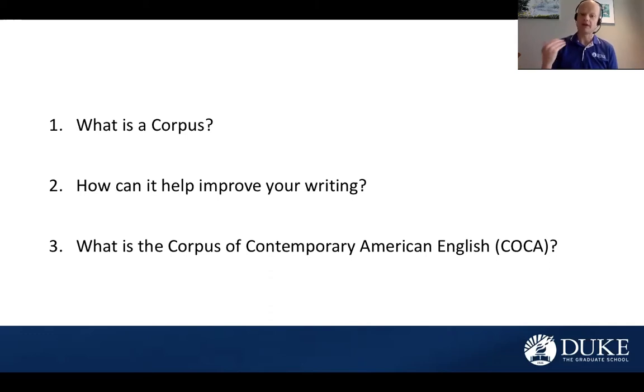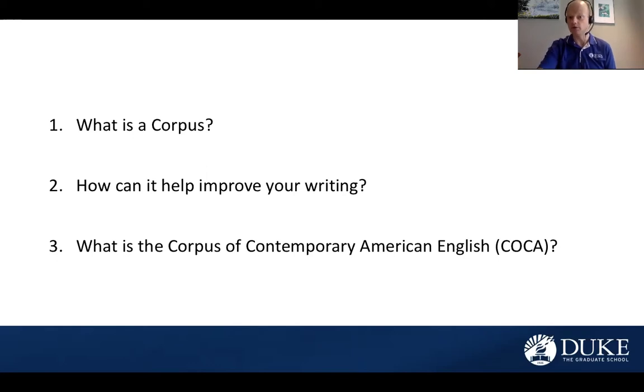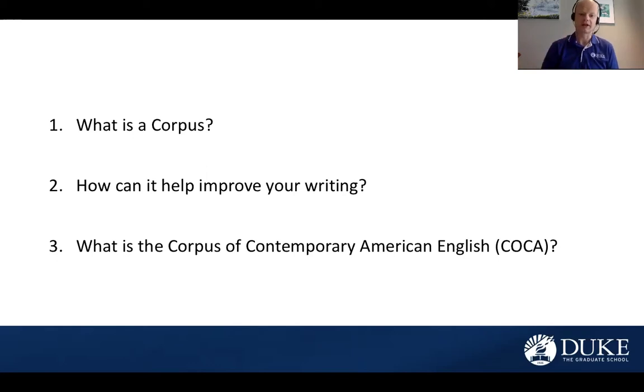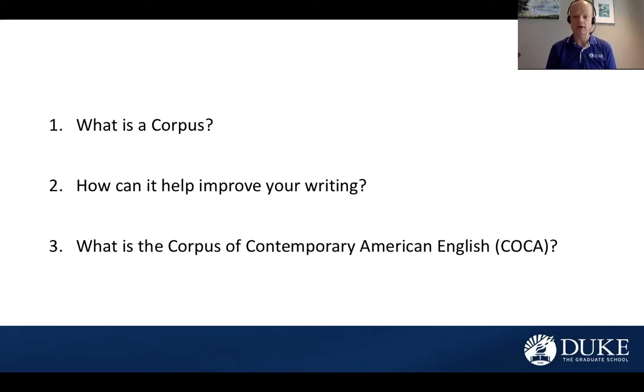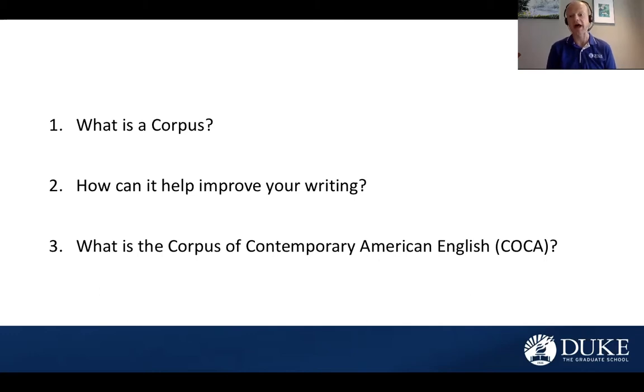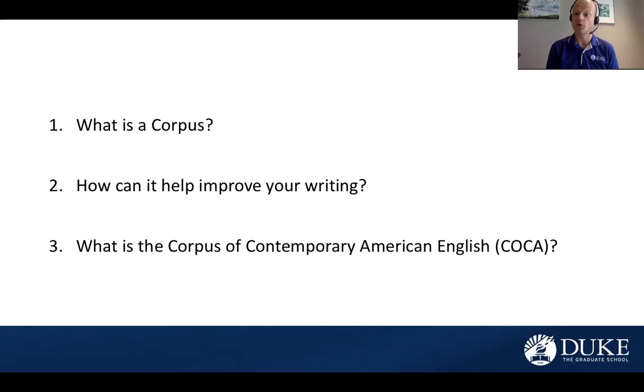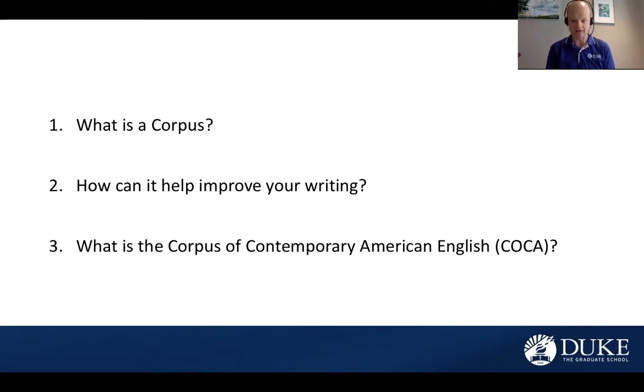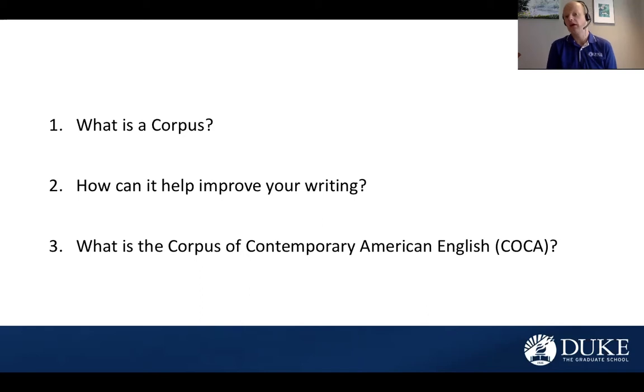The next question is, how can this help you with your writing? Well, COCA can and should be used as a type of reference tool, just like you would use a dictionary or a thesaurus. But a corpus is going to show you some detailed and nuanced information that sometimes a dictionary is just not going to be able to show you. This is going to help you learn different writing conventions that are very specific to your context of academic writing, and perhaps even your specific academic discipline within a larger academic context.